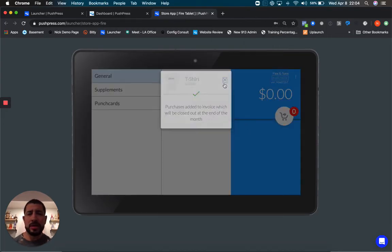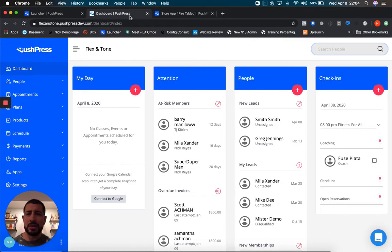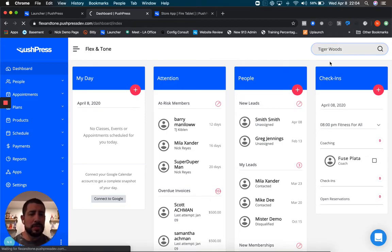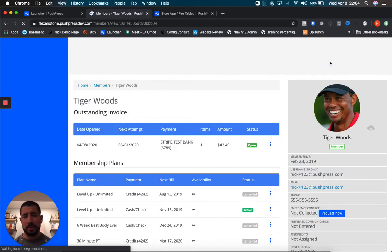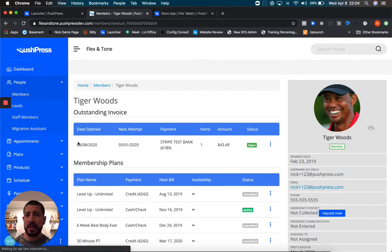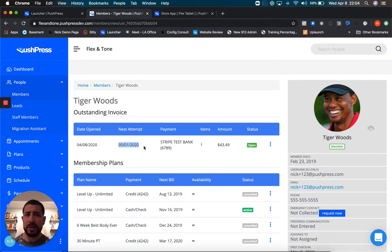This will all get added to an invoice. If we pull up Tiger's account, we'll see his protein. Maybe he's buying fit aids, kill clips, or bottles of water - whatever the gym is selling will all be added to an outstanding invoice that will automatically close on the first of the month.